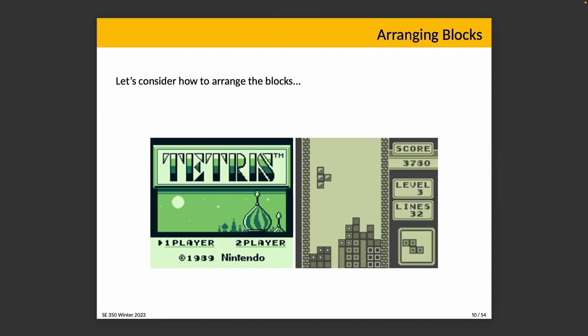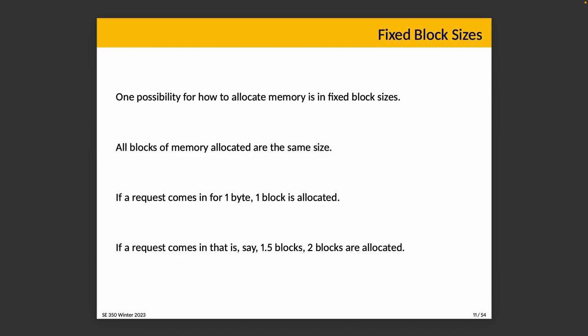Let us consider arranging the blocks. One possibility is fixed block sizes. All the blocks of memory that are allocated are the same size. This doesn't mean that requests are always the same size. It just means that all blocks allocated are the same size. So if we get a request for one byte, we'll give them one block. If the request is larger, like the equivalent of 1.5 blocks, we'll give them two blocks. Will it work? To some extent.